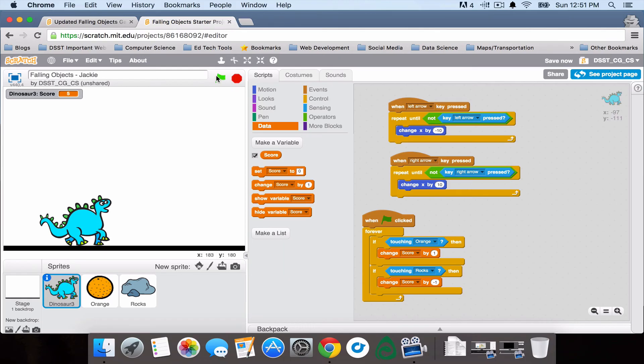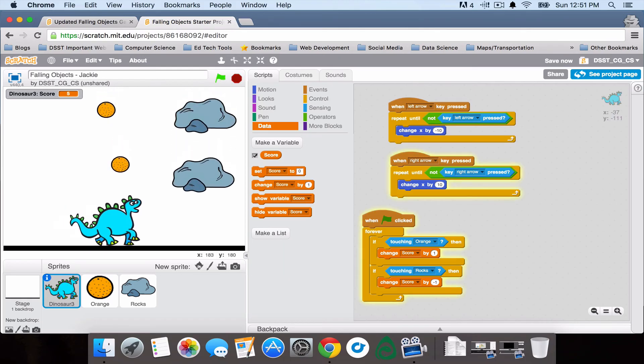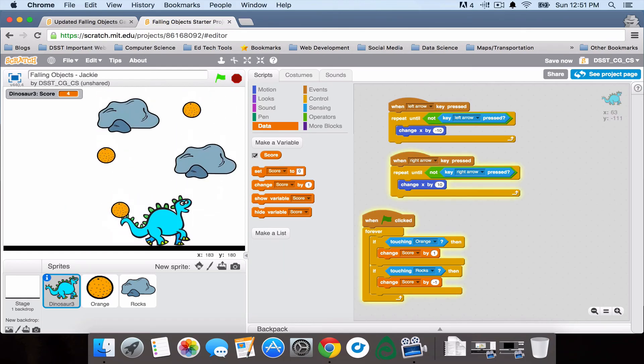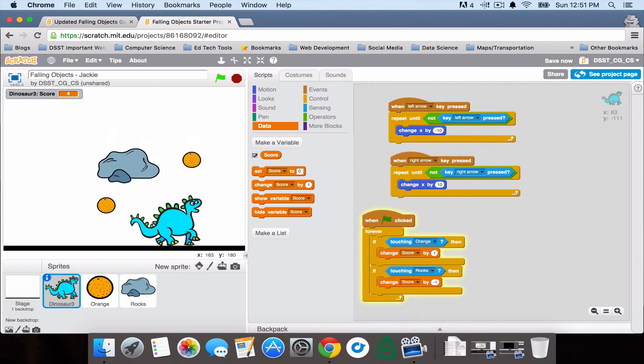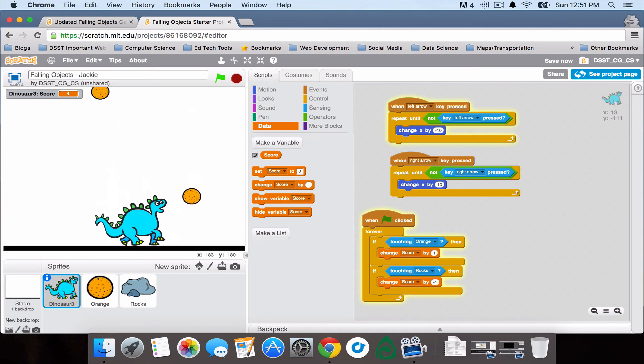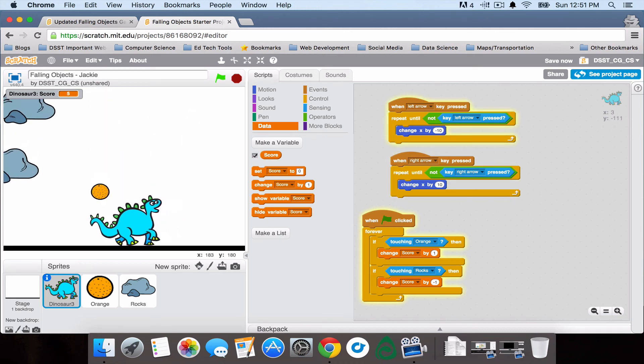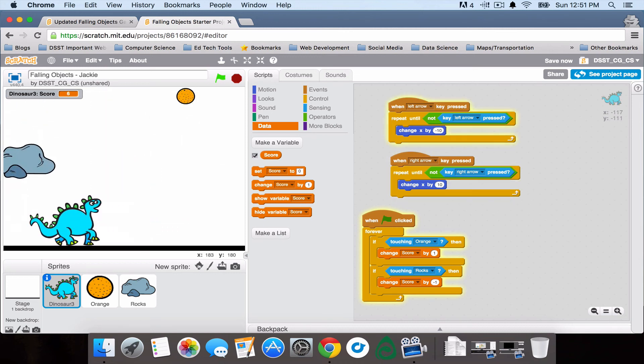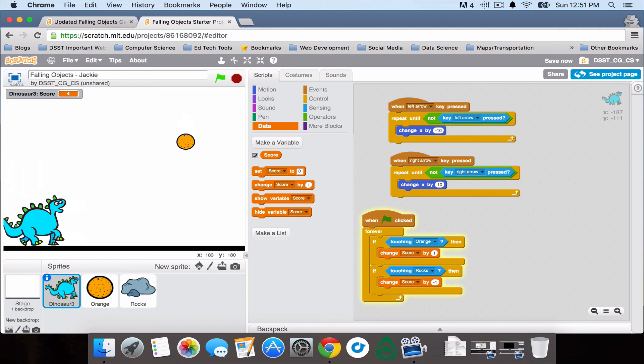Let's test it out. So I'm losing points if I touch the rocks, and I'm gaining points if I touch the oranges. Perfect.